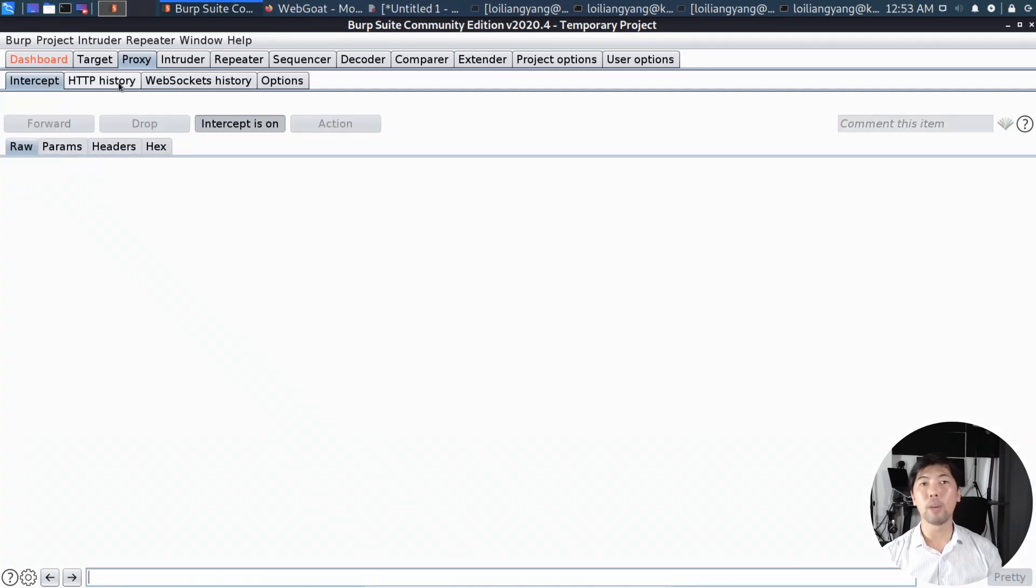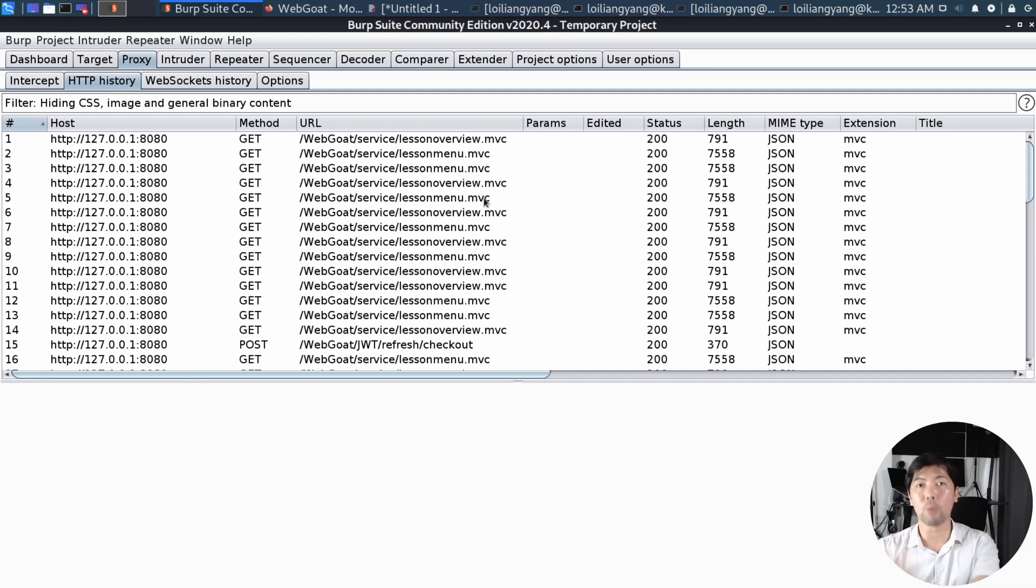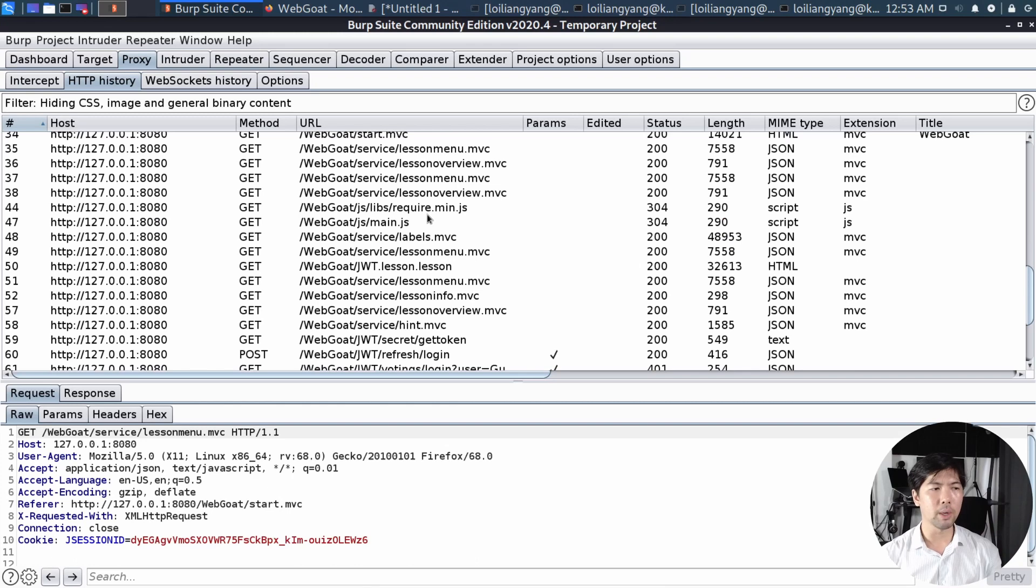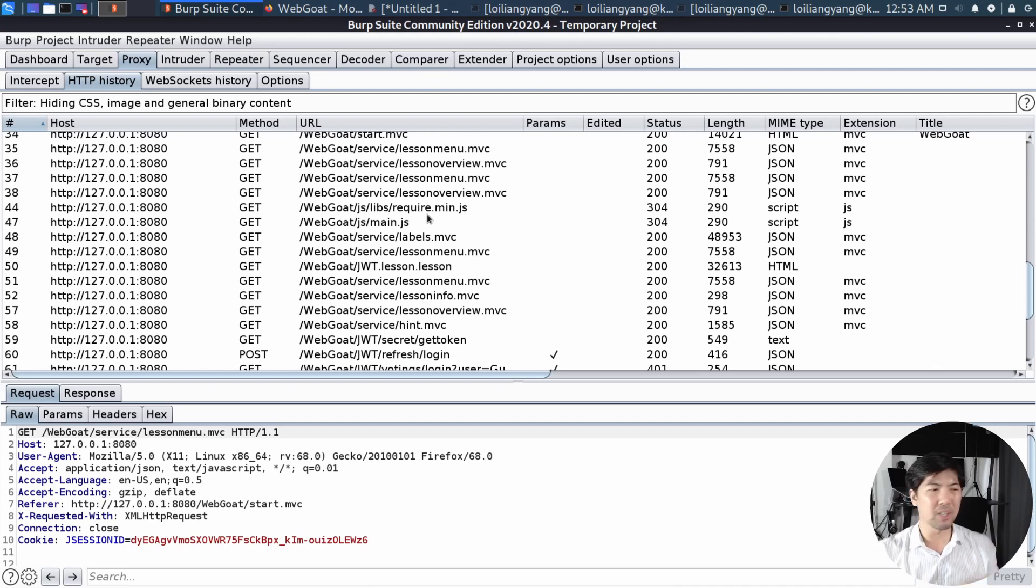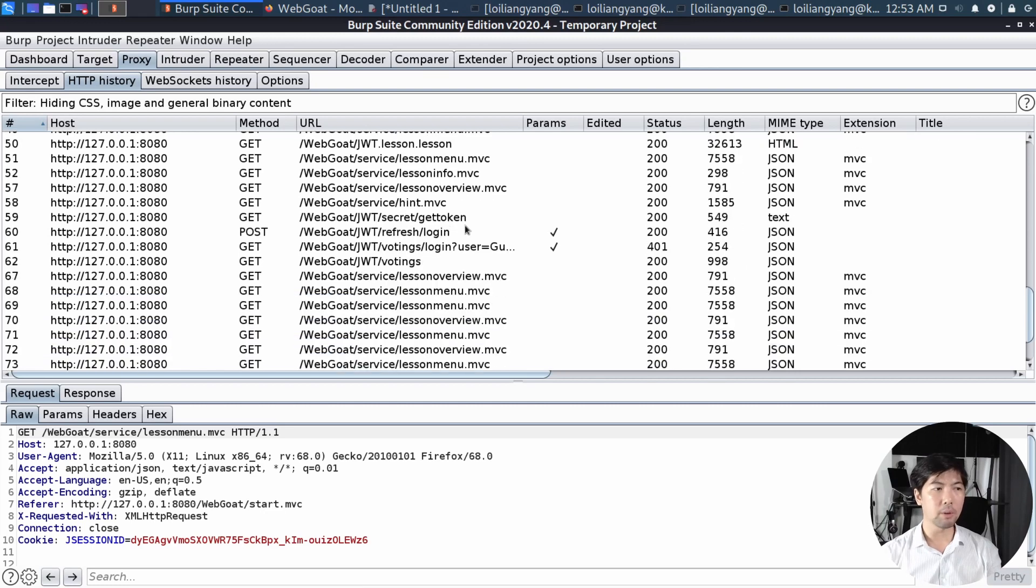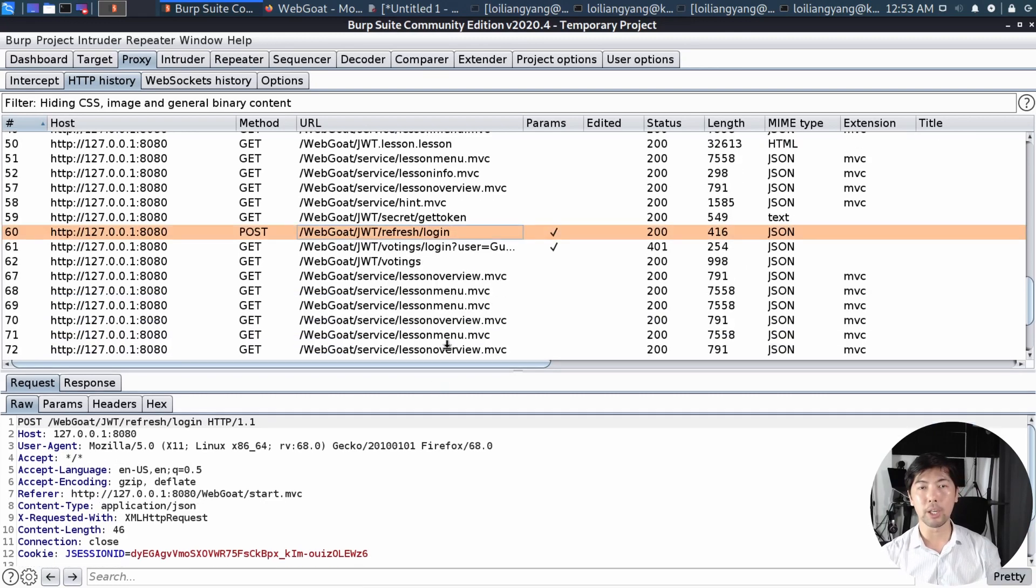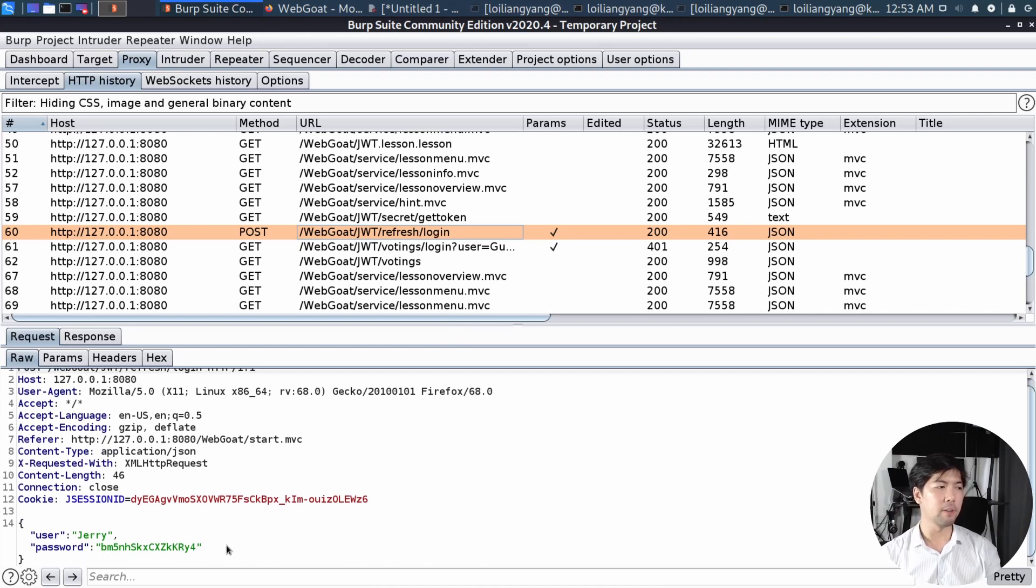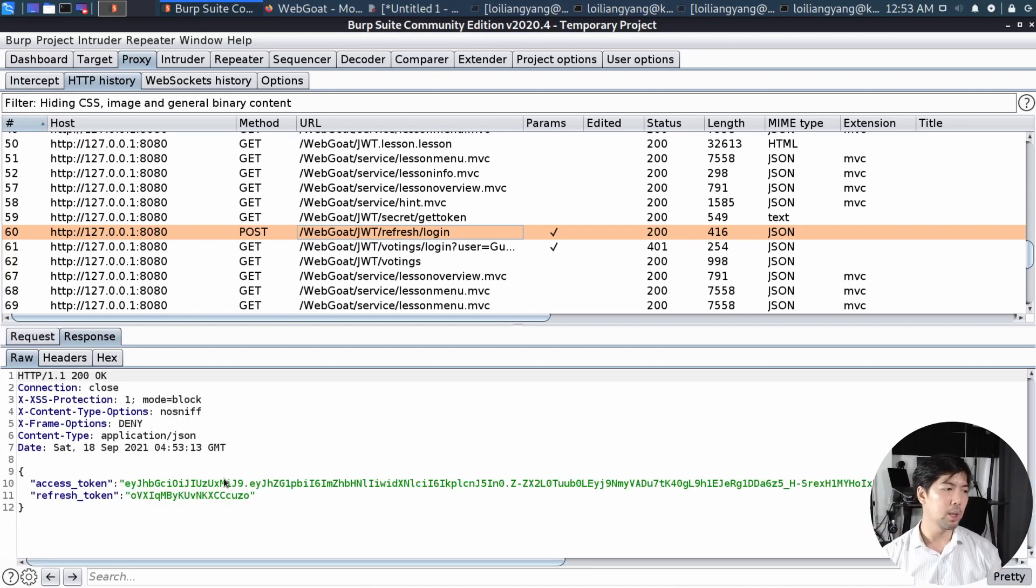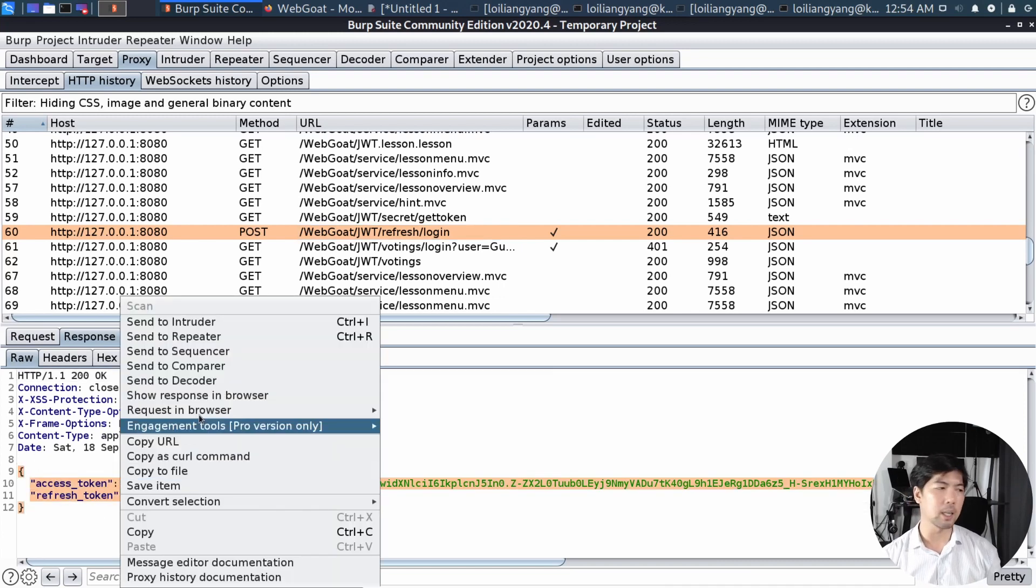And go to HTTP history. So these are all the requests just sent from our browser all the way to Web Application Service. And we can see as follow. Let's scroll all the way down. We can see a lot of the lesson manual.mvc, the lesson overview.mvc. So we're going to ignore them because they're not really part of the reasons why we're here. So going scrolling down, we can see the following. We have refresh slash login. So here we can see the following. We have a request for the username as well as the password field. So this result in a refresh. So we can look at the response. And here we've got it. We got access token as well as the refresh token. So let's go ahead and copy it.